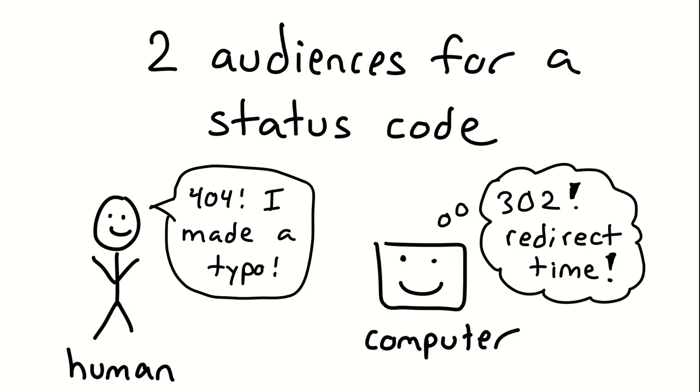And before we start, the way I like to think about it is there are two audiences for status code. There's human, which is you see a 404 in your web browser and you're like, oh man, I made a typo. Oops. And then there's the program that's getting this code where, for example, if you're visiting a site in your browser and it gets a 302 redirect, it won't display that to you as a human. Instead, what it'll do is it would be like, oh, there's this other URL in the location header. I'm going to go there and it'll automatically redirect. And there's a lot of cases where programs will automatically make choices based on some HTTP status code they get. For example, if there's a 500 error, it might decide to automatically retry, especially if it's a get request and you can configure your programs to do different things.